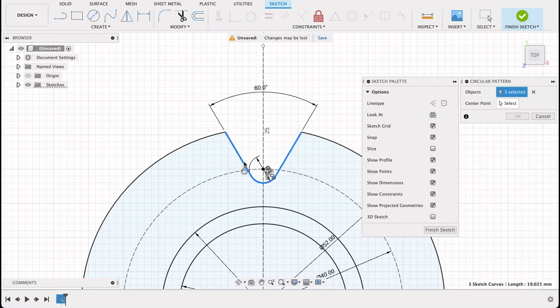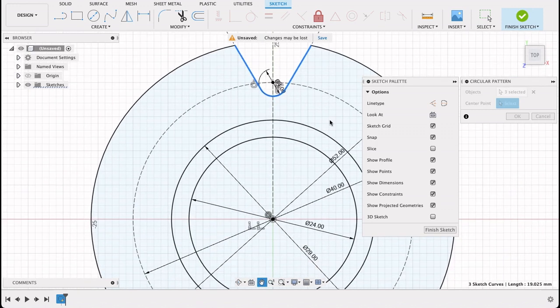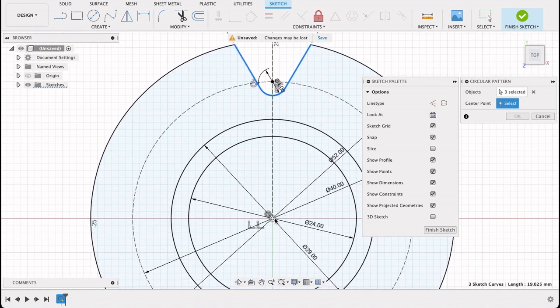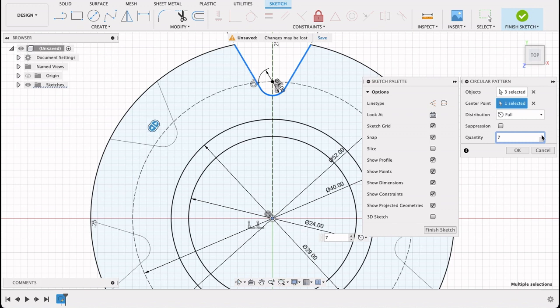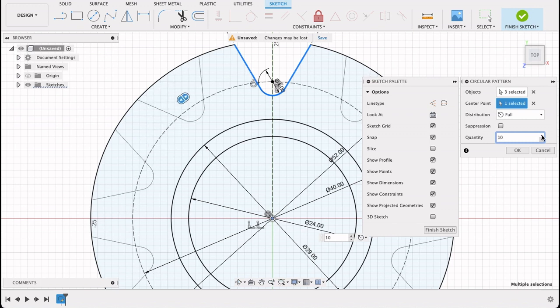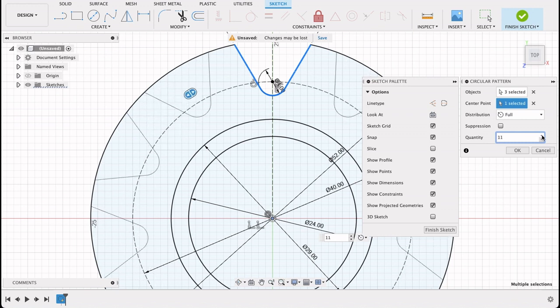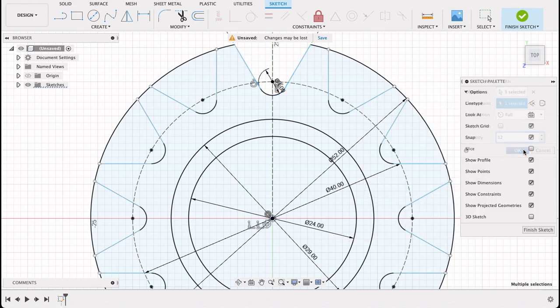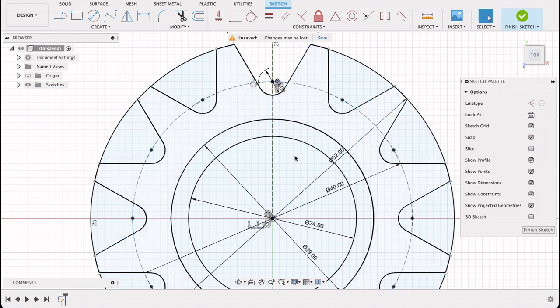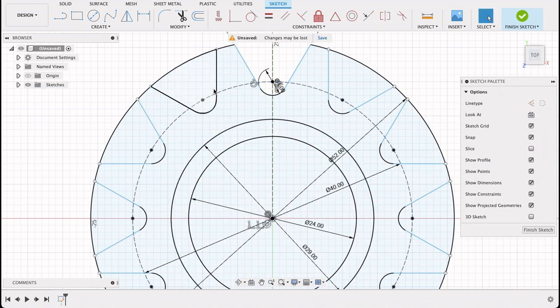These three. The center point will be the center point of our circle and I want twelve. Okay, now we're going to do the same thing we did - trim.